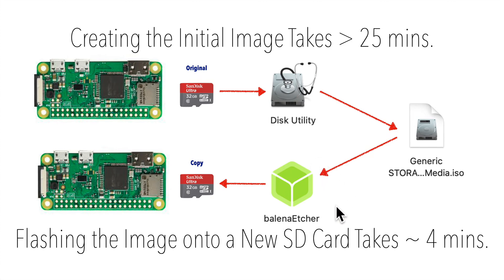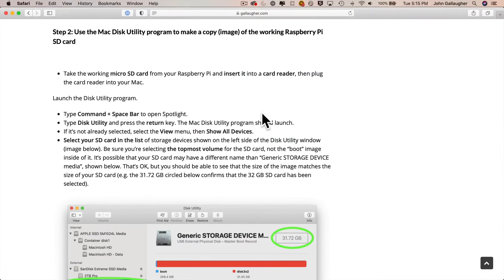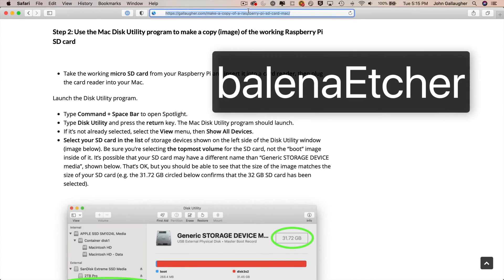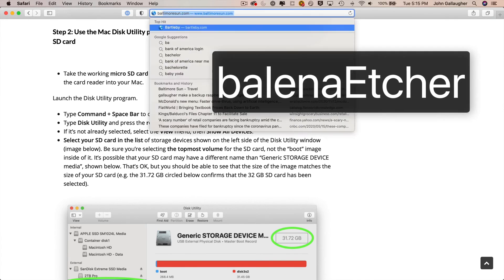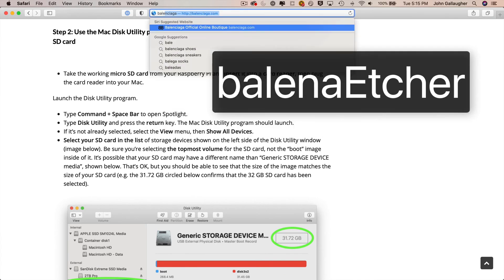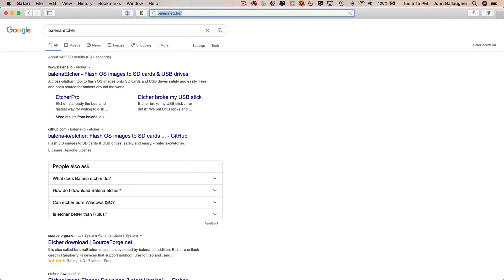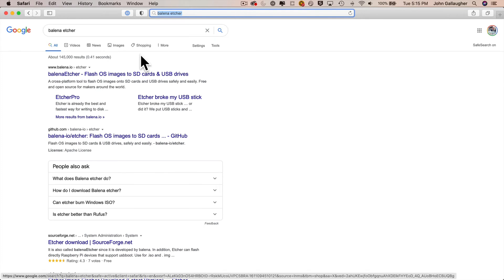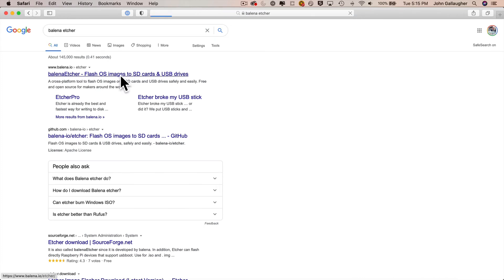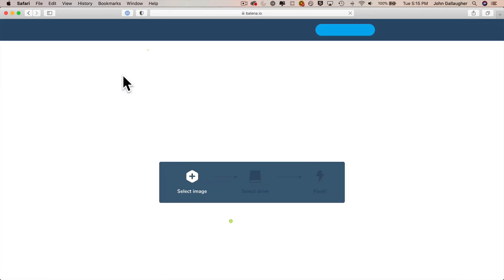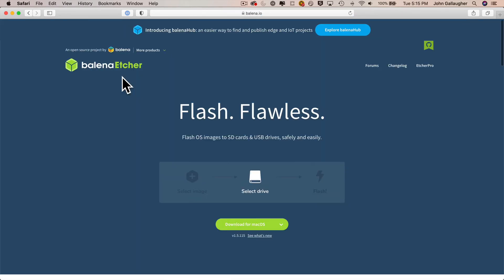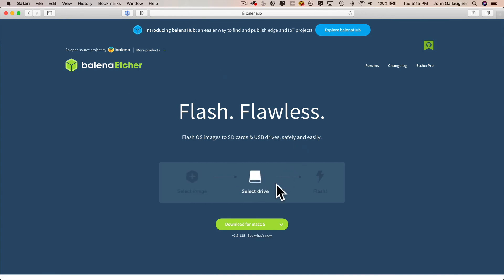So to get the Etcher software, if you don't have that already, just search on the internet for Balena Etcher. It's easy to find. It should be the first option that shows up. And when you visit the website, it should detect the type of computer that you're using. My button says download for Mac OS. Since I'm using a Mac, I'm going to click that button.